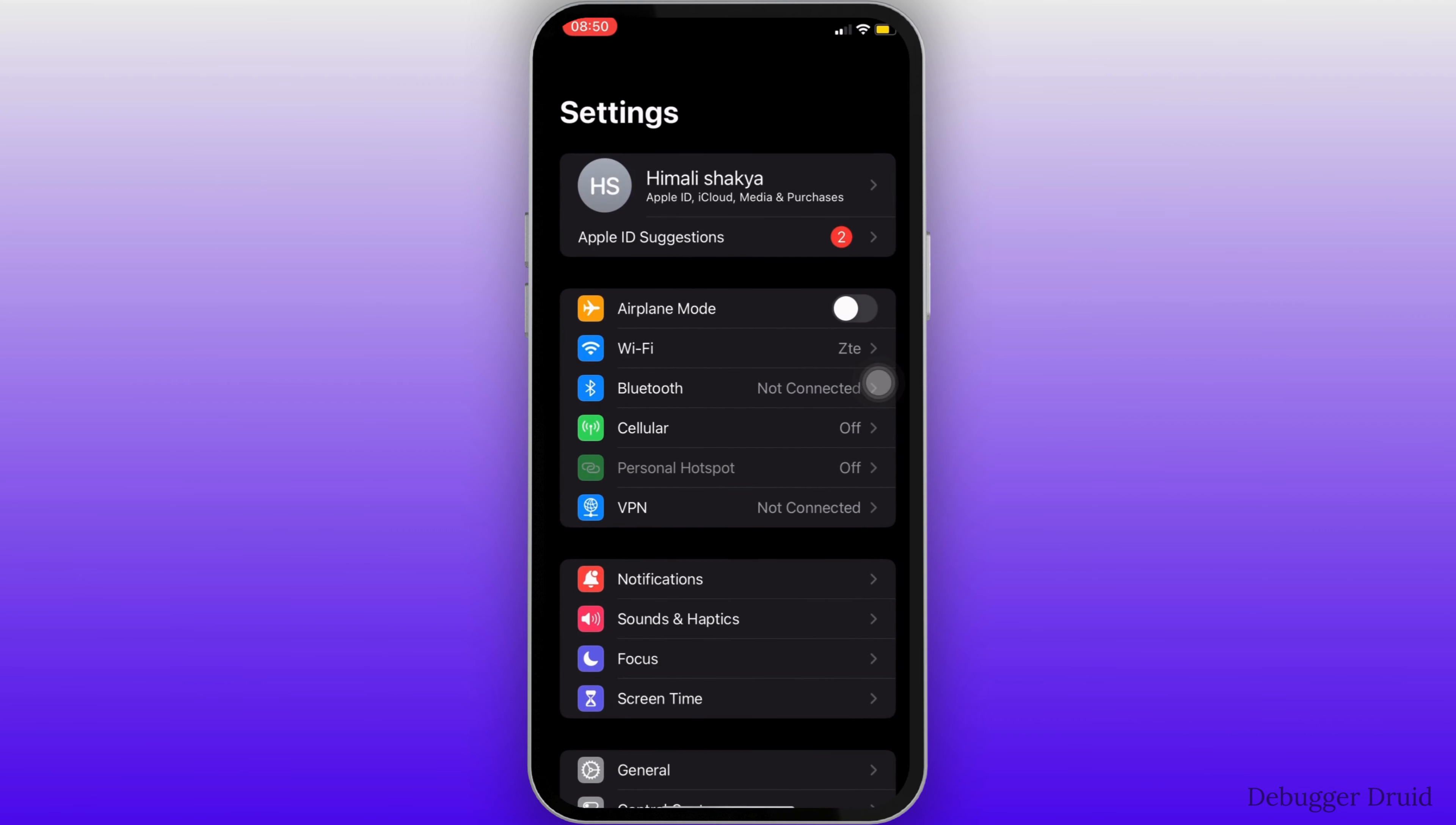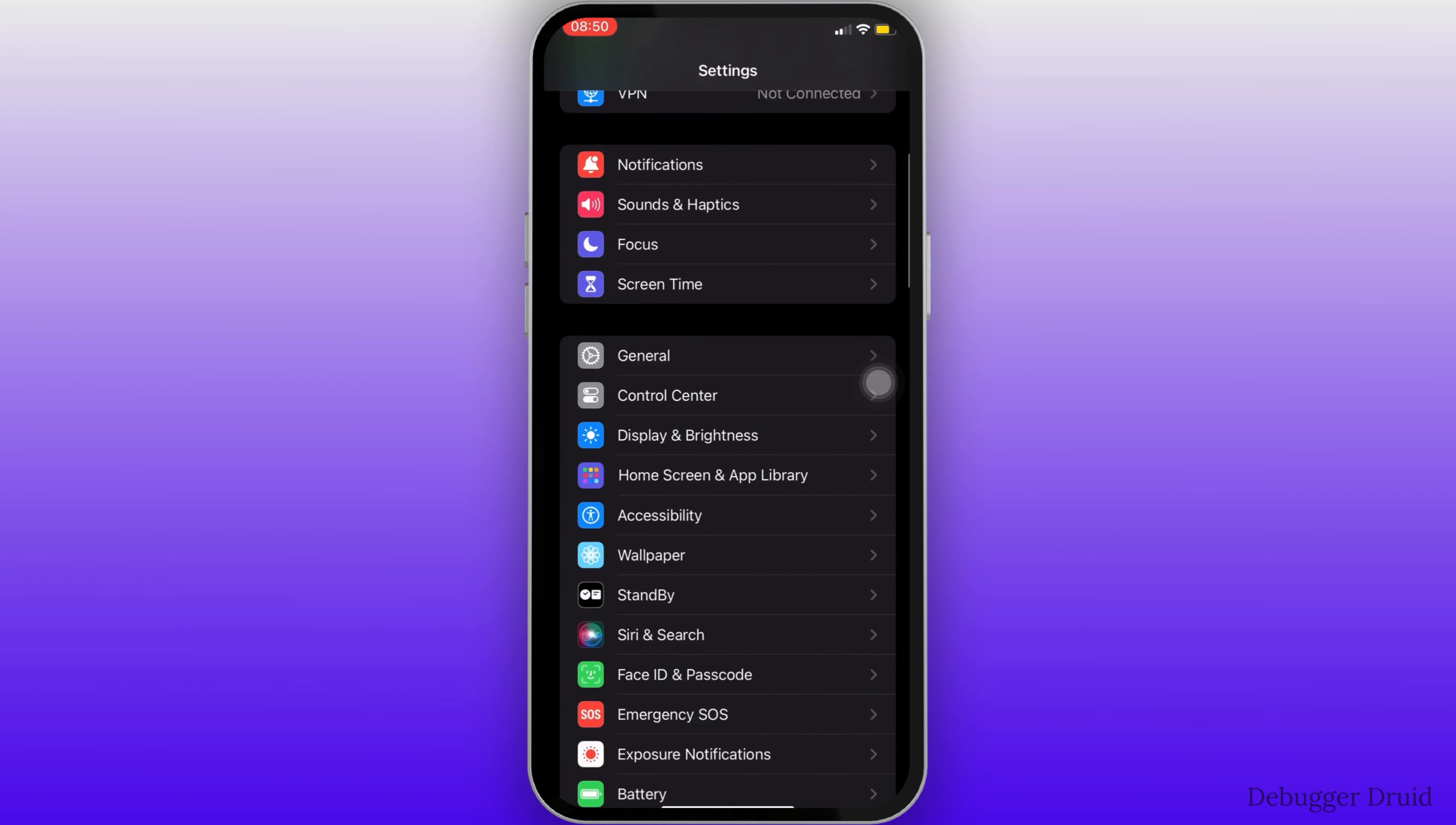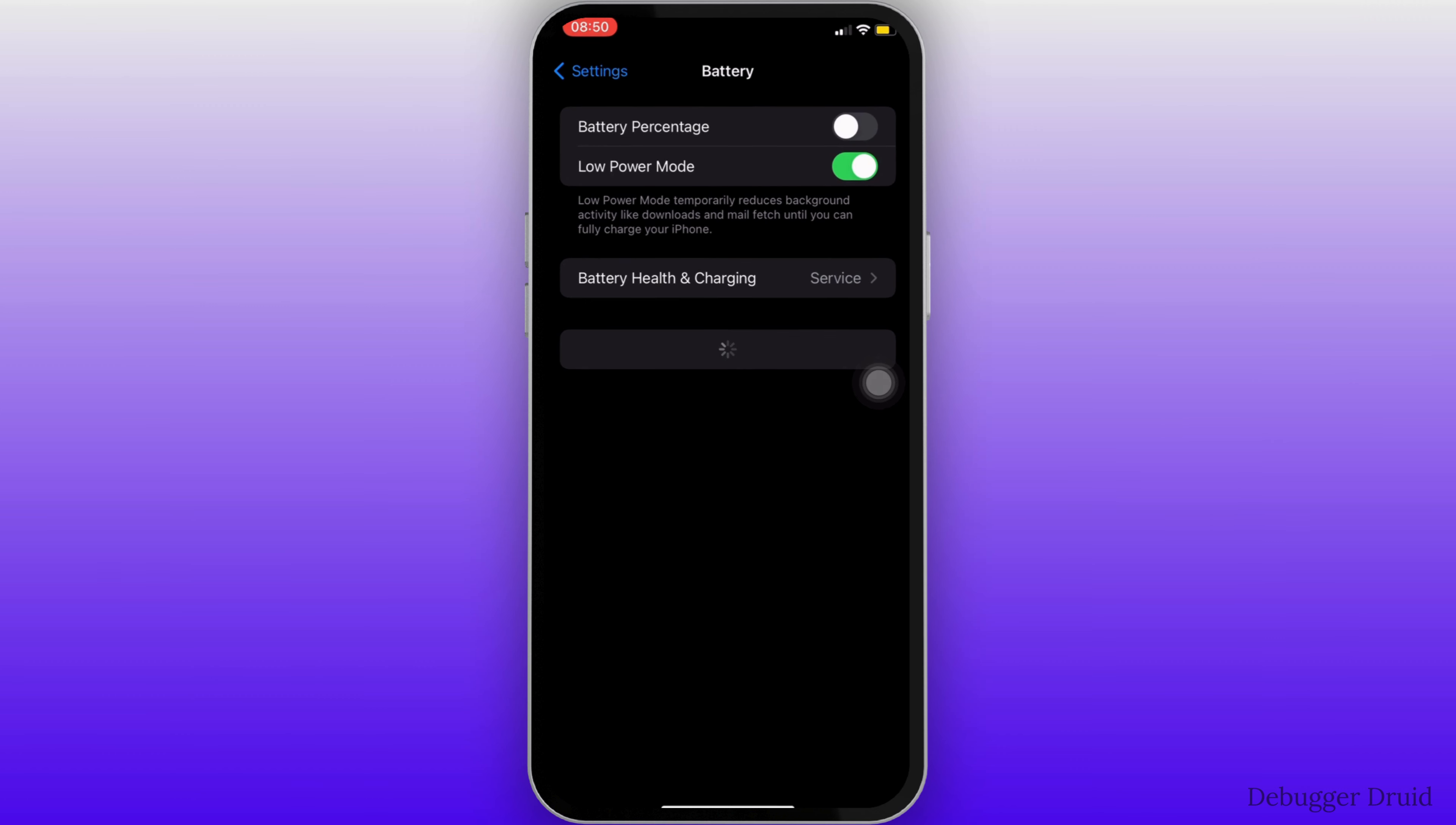Inside settings, scroll down and head over to battery. In this space, you have to make sure that the low power mode is turned off.